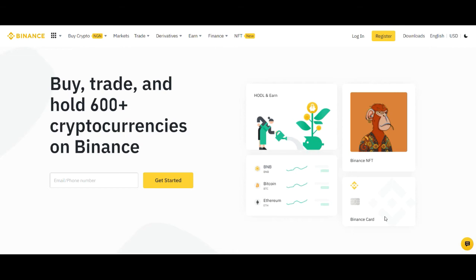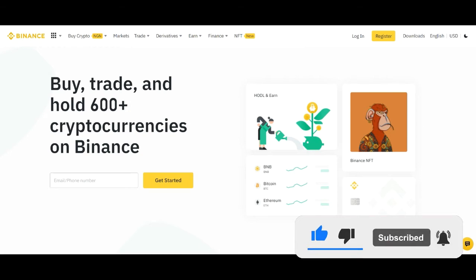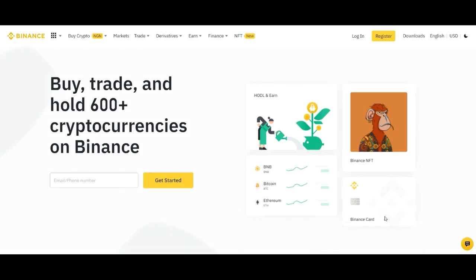If you already have a Binance account, that's an added advantage because before the end of this video you should start earning with your crypto as well. If you are new to the channel and enjoy videos about making money online and crypto trend investing, consider subscribing and hit the notification bell to be the first notified when videos like this are published. And if you gain value, give it a thumbs up.